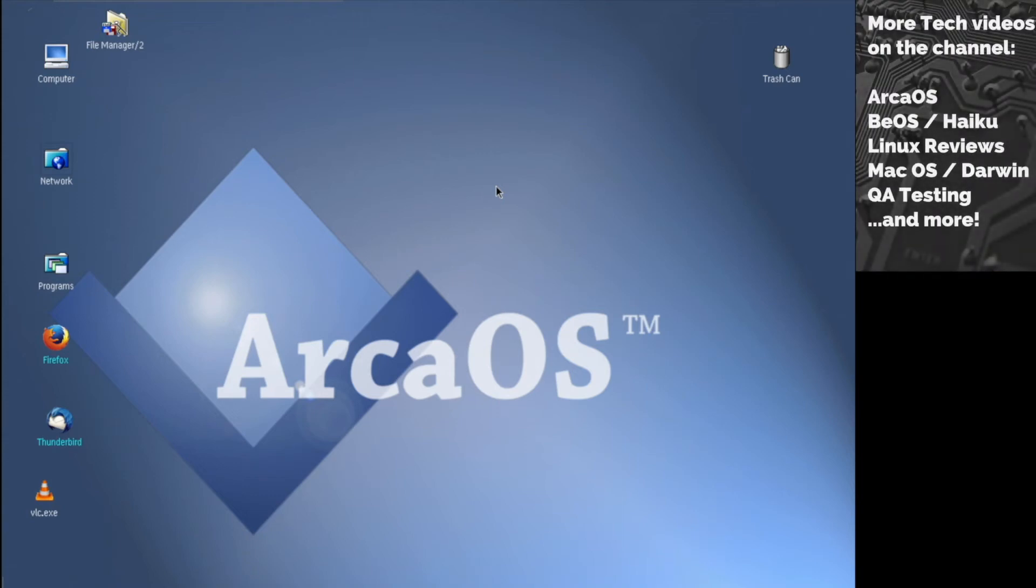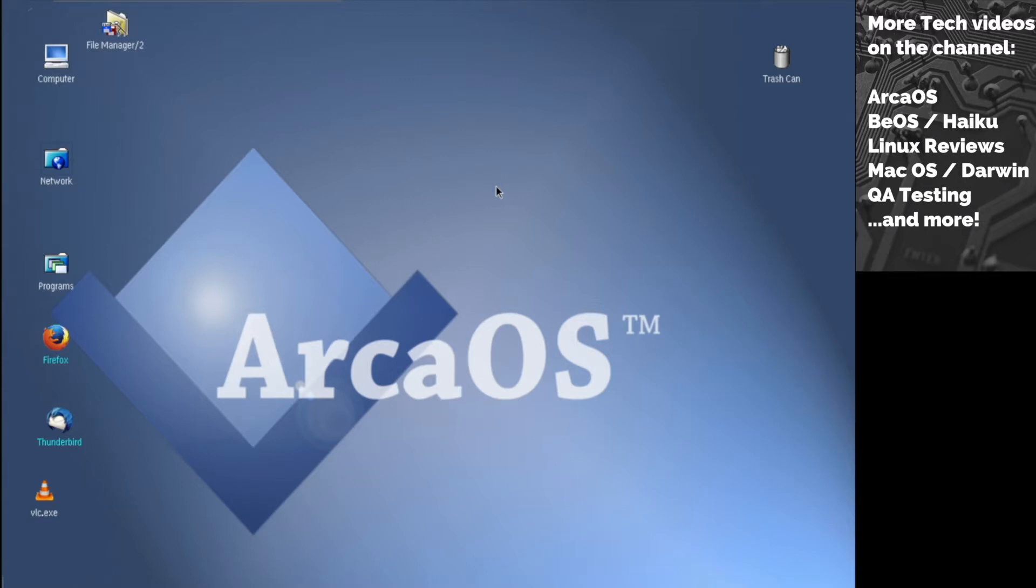Hey guys and welcome to Nomadic Dimitri channel. This is part three of the ArcOS review series. In the previous two episodes we discussed installing ArcOS and working with applications, installing them and using the ones that already shipped with the operating system. Today we're going to talk more about installing applications.